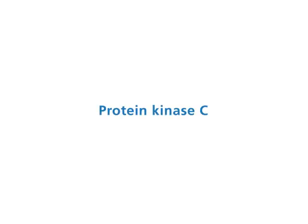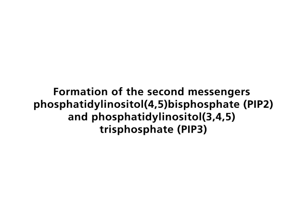Protein kinase C. Formation of the second messengers phosphatidylinositol-4,5-bisphosphate (PIP2) and phosphatidylinositol-3,4,5-trisphosphate (PIP3).